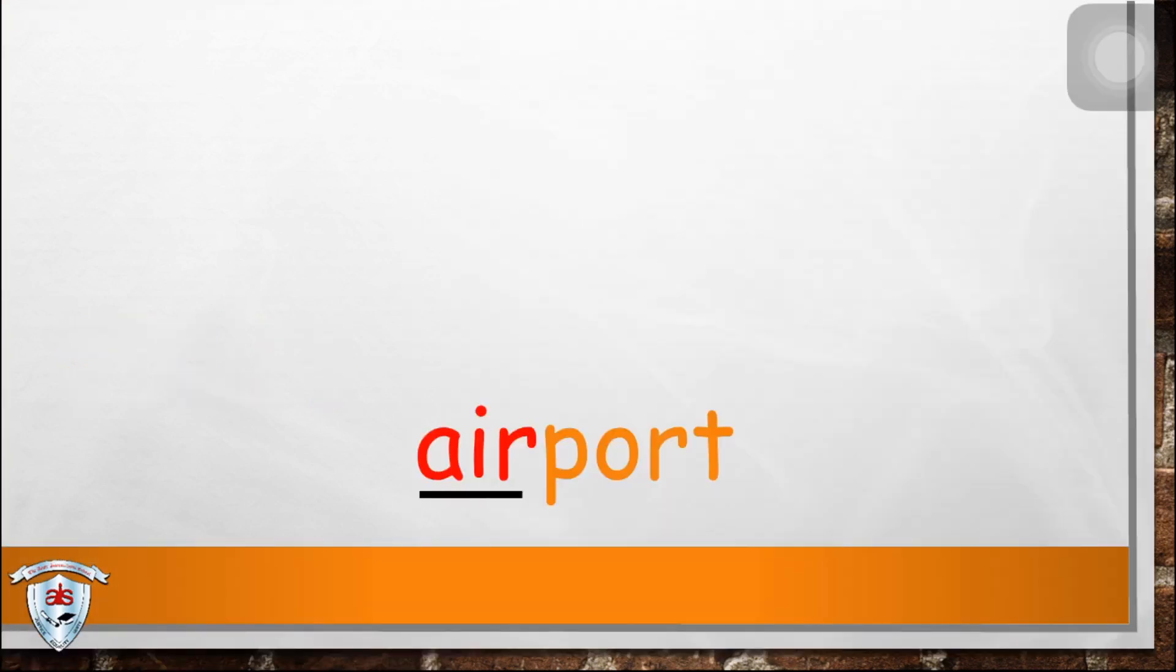Next, air-p-or-t, air-p-or-t, air-p-or-t, airport.